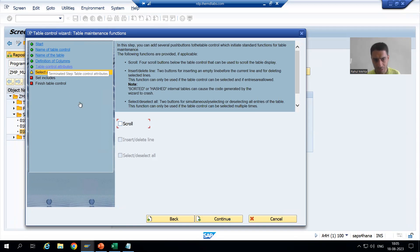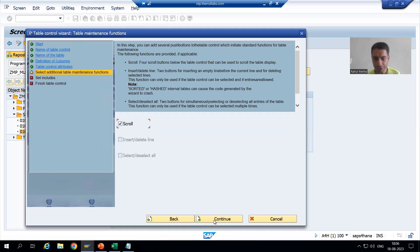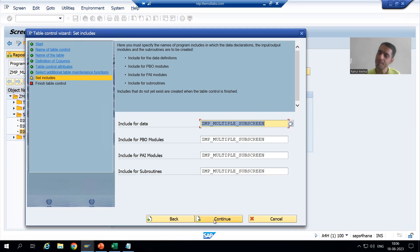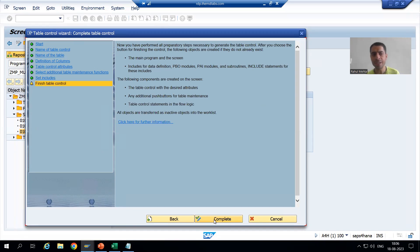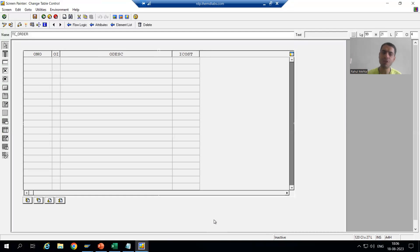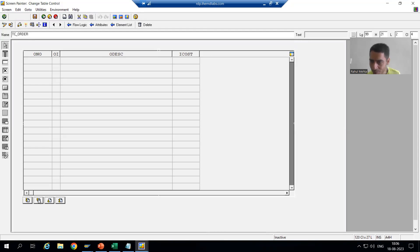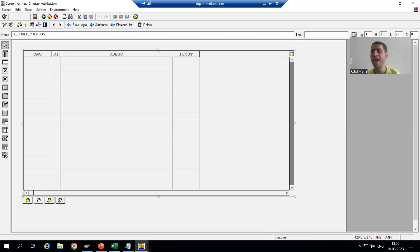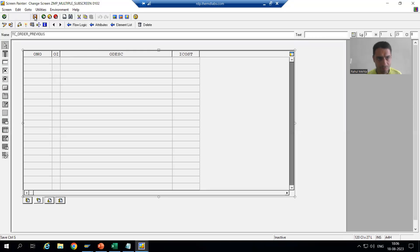The fifth step has converted to green color. I will select scroll — because if we have a lot of data, scrolling should be there. I will go to continue. Steps six and seven have converted to green color and now it's finished. We selected the checkbox for scroll, so we are getting navigation buttons: next entry and previous entry. We get these four buttons because we selected the scroll checkbox. I will save and close.